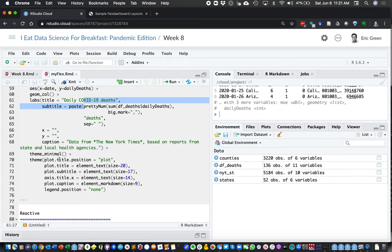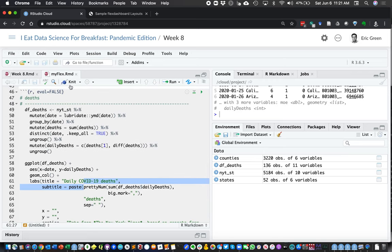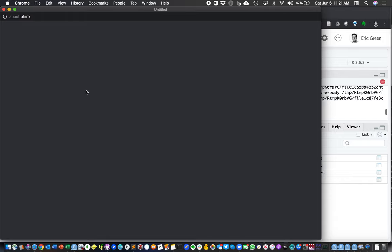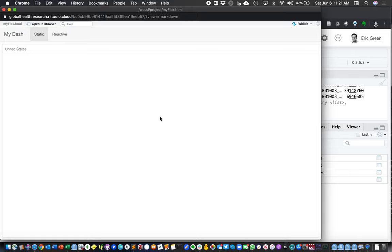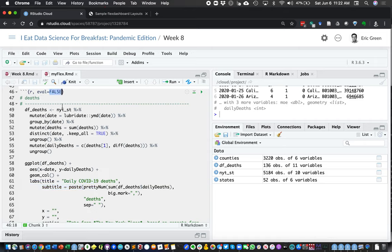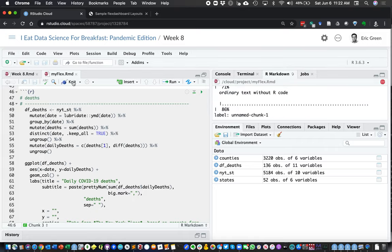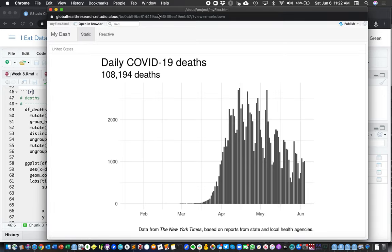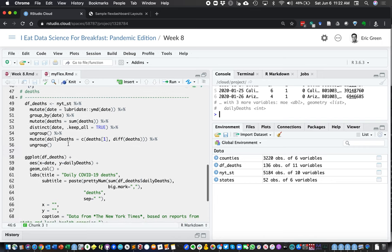When we knit this together, on our static page we're going to have just a static plot showing deaths in the US. It's not showing because I left eval=FALSE — R is skipping over this when it knits my dashboard. I'll set it to true, or since true is the default, I can just remove that option and knit again. And now I have a plot in my dashboard showing the daily count of deaths over time across the US and its territories.